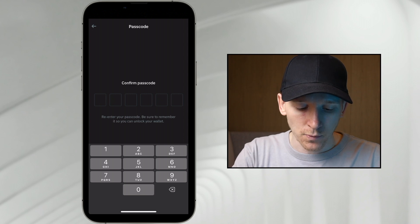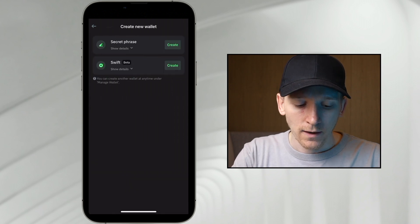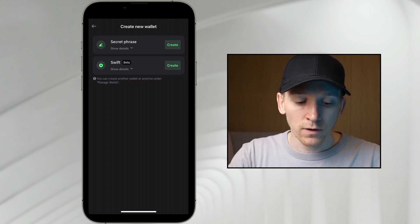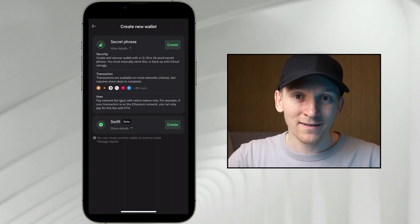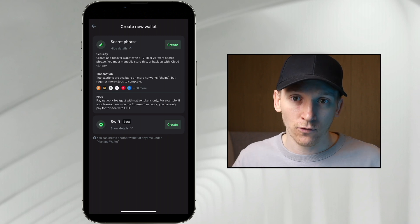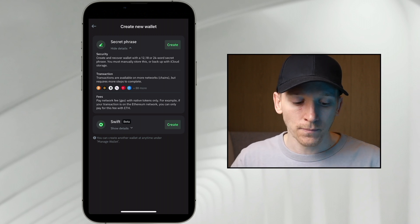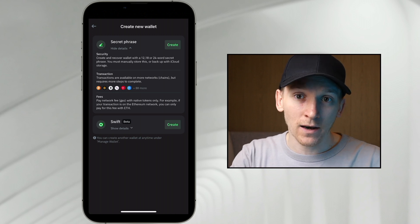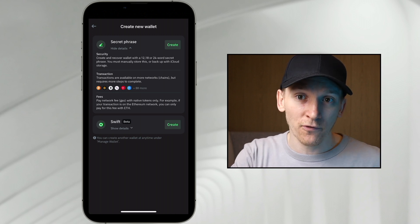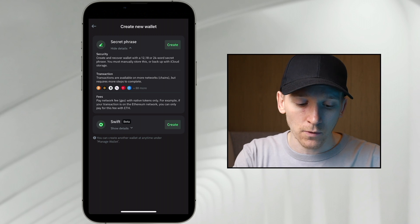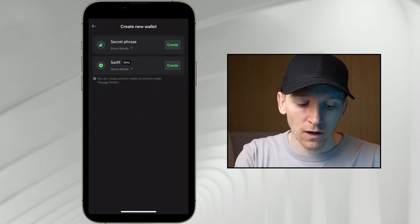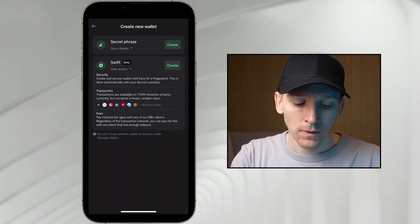Setting up the wallet, it's going to ask which type of wallet you want to create. You can create a secret phrase wallet and get access to pretty much every network in crypto — Bitcoin, Tron, and many others that won't be supported with Swift. If you want that, you get your 12-word seed phrase, write it down, and then add the Swift wallet later. If you want to just set up a Swift wallet, that's right here, and you can see it's EVM networks only for right now.